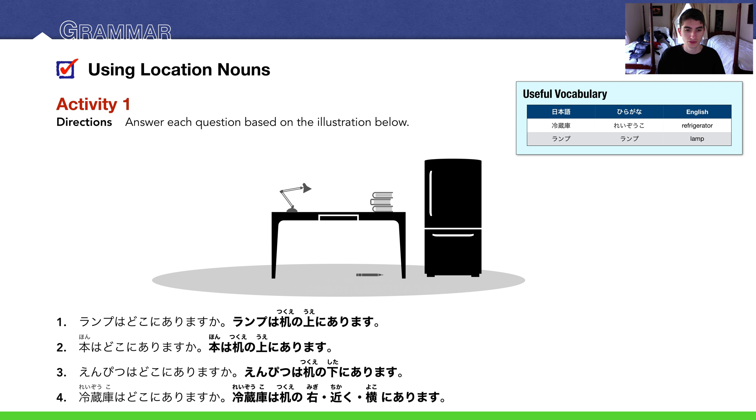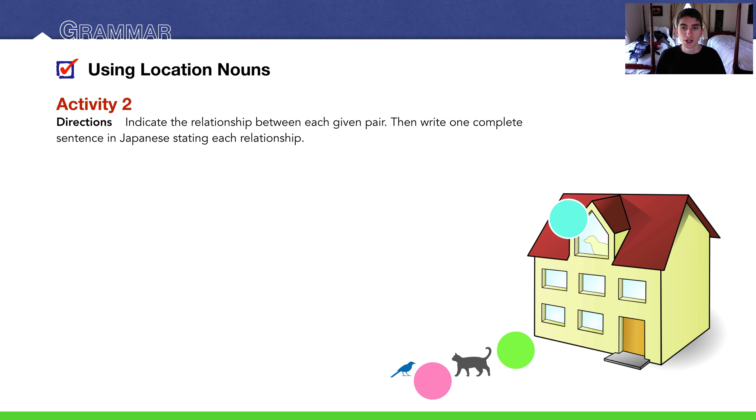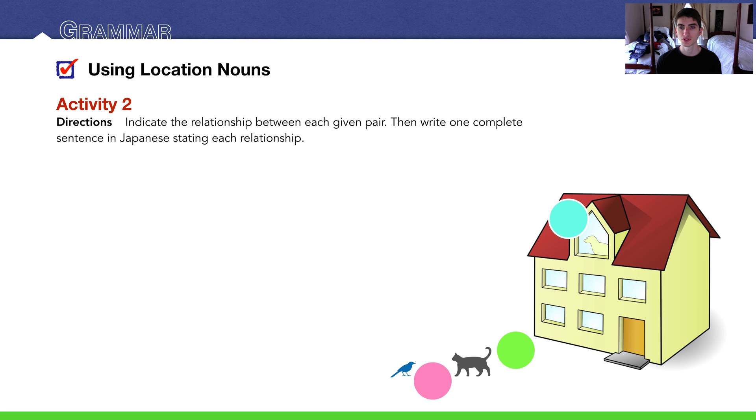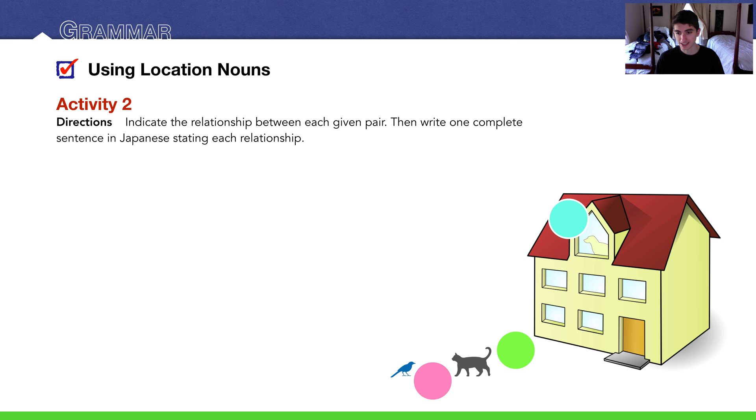Activity two: indicate the relationship between each given pair. Write one complete sentence in Japanese stating each relationship. So we have three given relationships here. You can see these little circles. We have a dog and a house and a cat and a bird. Let's pause the video, try it on your own. I'm going to give some example answers right now. Let's start with the dog. This one's pretty easy, there's really only one thing you could say: that the dog is inside of the house. 犬は家の中にいます, because it's a living thing.